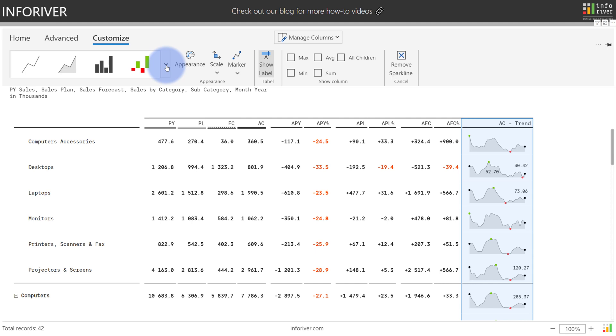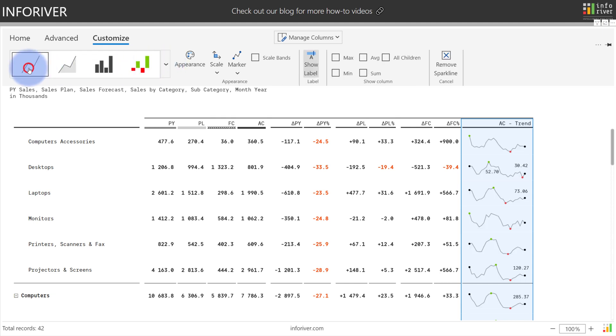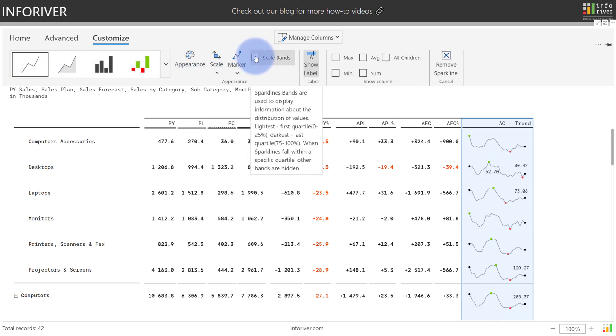There's also one additional feature for sparklines that will only show up if you are using a non-area filled sparkline type. Let's go ahead and set it to a standard sparkline and if you come over here you'll have an option for scale bands.